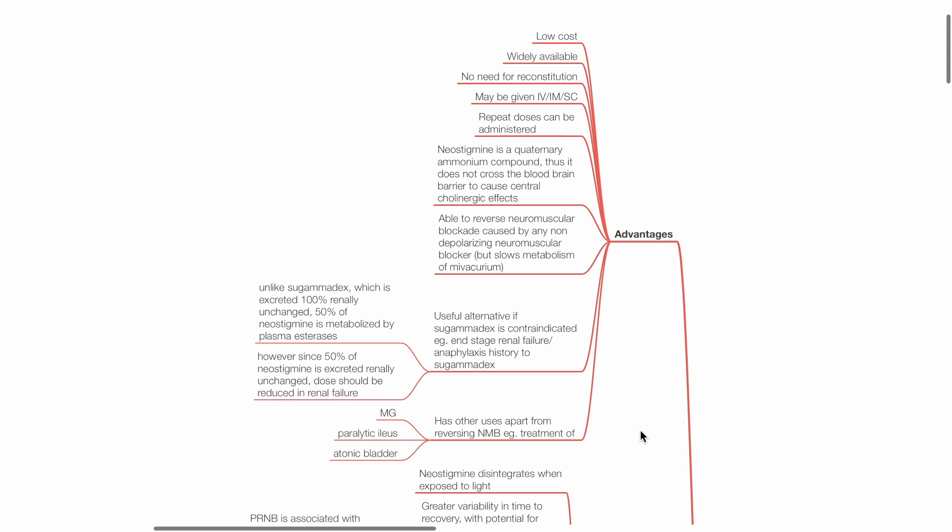Unlike sugamadex which is excreted 100% renally unchanged, 50% of neostigmine is metabolized by plasma esterases.